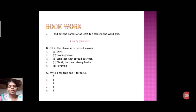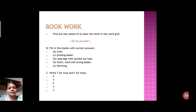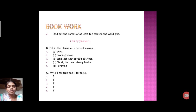Now the book work. A: Find out the names of at least 10 birds in the word grid — you all will do this by yourself. B: Fill in the blanks with the correct answer — answers are given here, you all will mark in your book. C: Write T for true and F for false — all answers are here, you all will mark in your book.